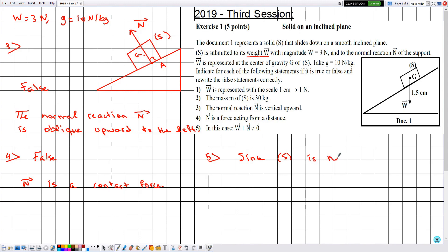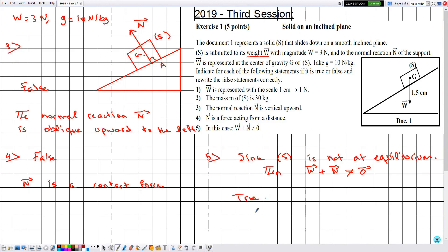Since S is not at equilibrium, W vector plus N vector is different from zero vector. This statement is true. The correct restatement is: W vector plus N vector is different from zero vector. With this we have finished solving this exercise — hope it was beneficial. See you soon in another one!